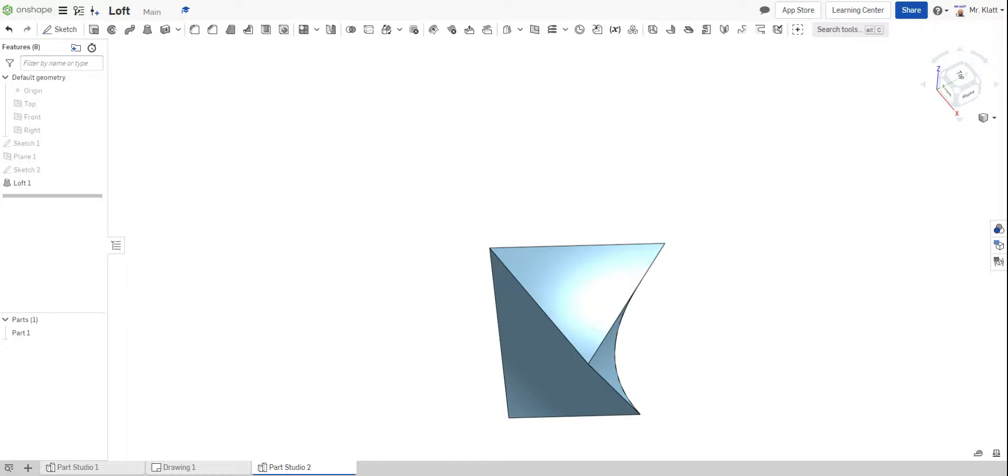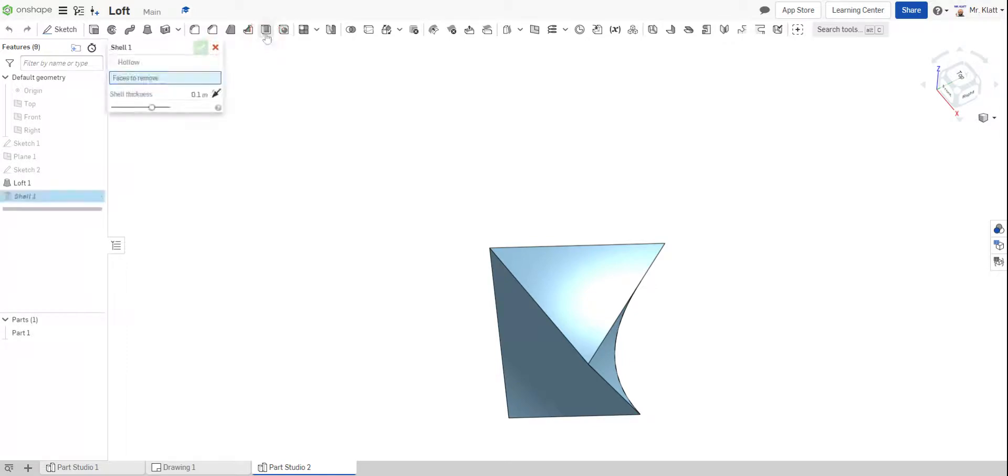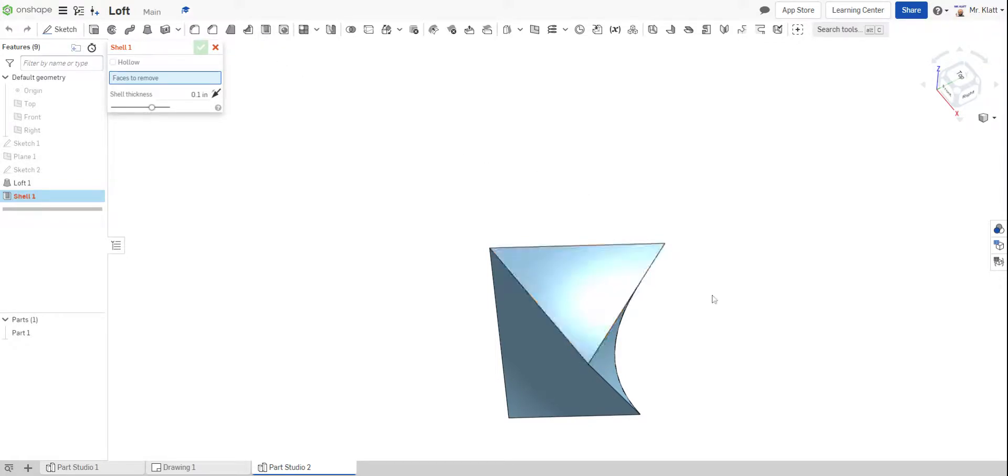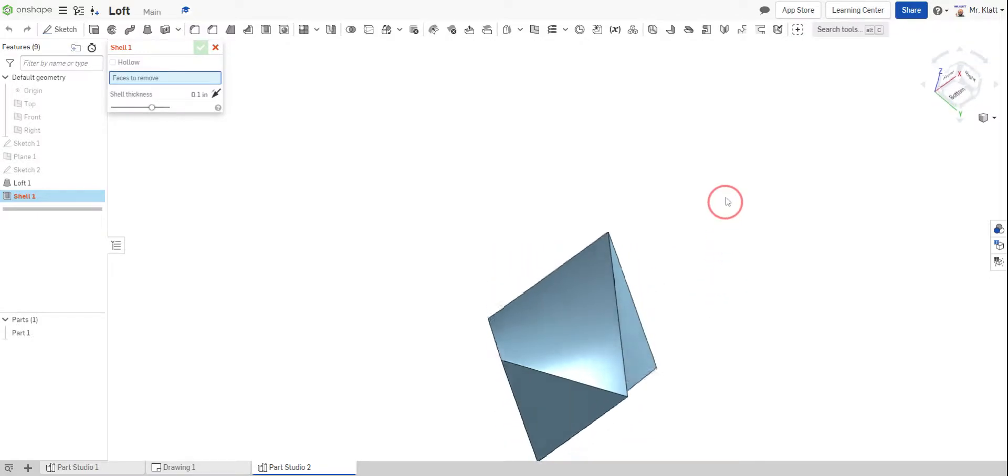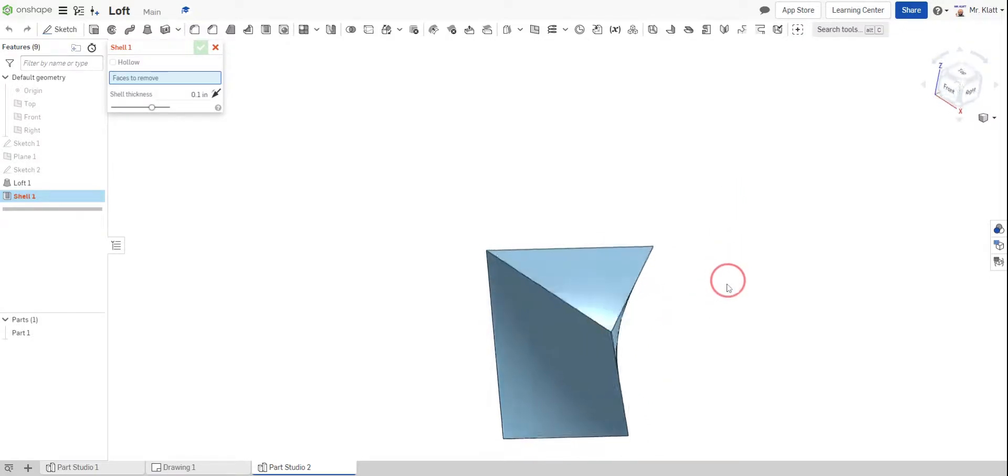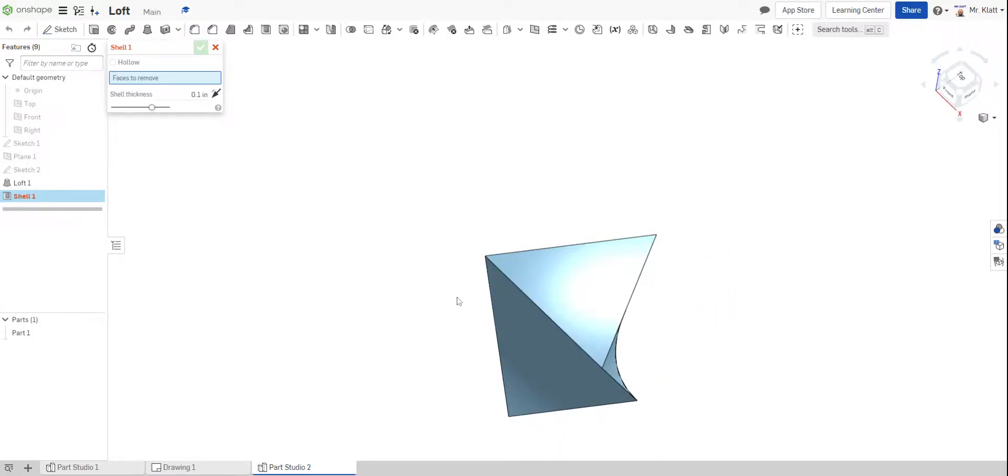So the other item I wanted to show you kind of mixes well with this. It's called shell. What shell does is it hollows out an object. And you don't need a sketch to be able to shell. All you do is you click the shell button like I did, which is next to hole. And then you just select what surface you want to start the hollowing out. I'm just going to click on the top.